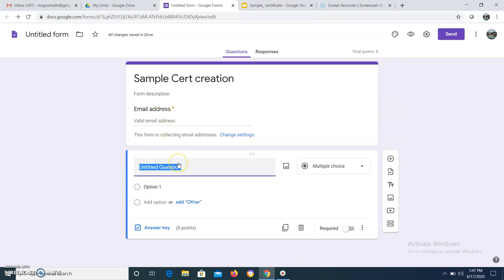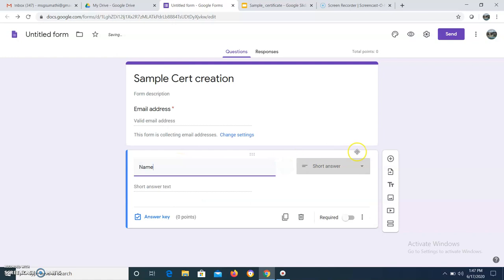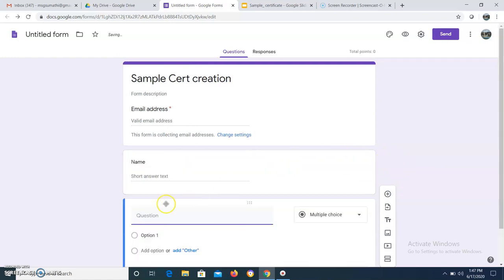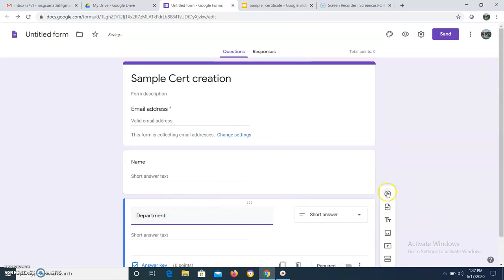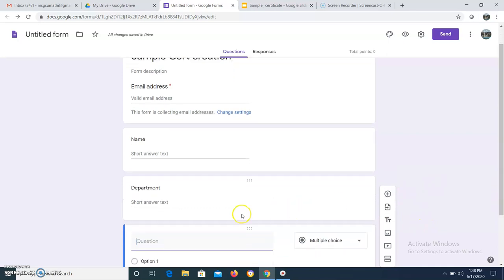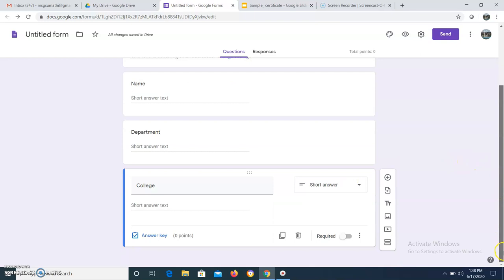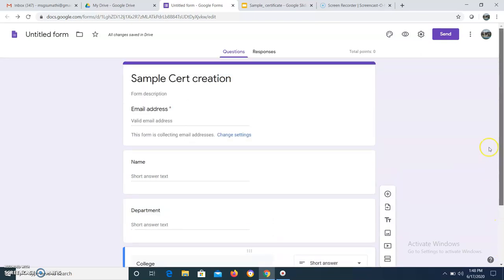I have now created the email address field. The details I want to collect are: name, department, and college. So only these three things are needed for the certificate. Now my form is ready.